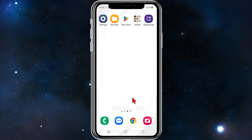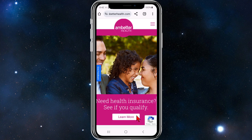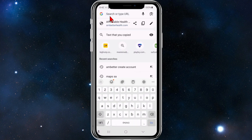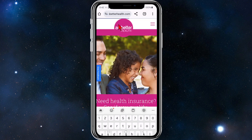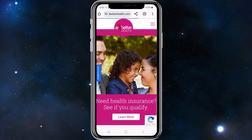Open up any web browser on your mobile device, or if you use a PC or laptop do the same thing, and then go to ambettahealth.com. Once you've gone to the site,